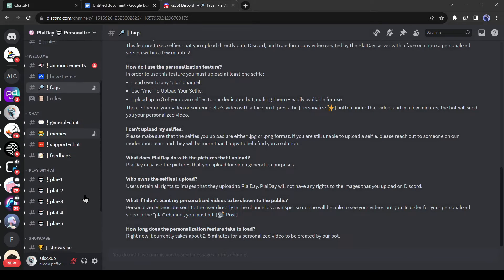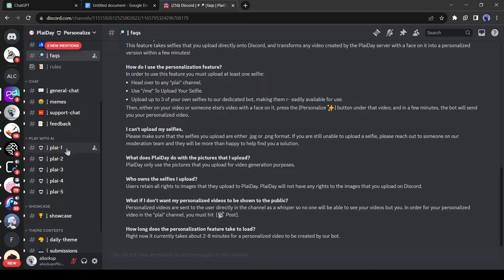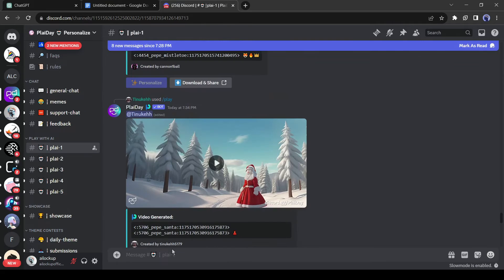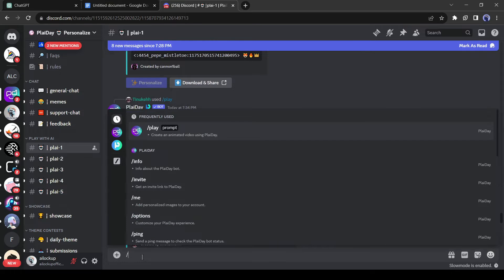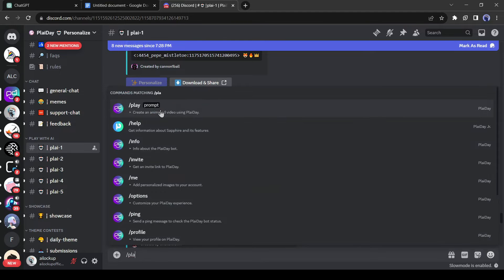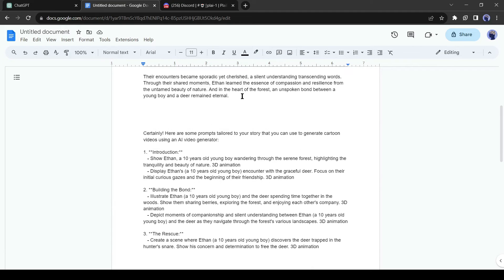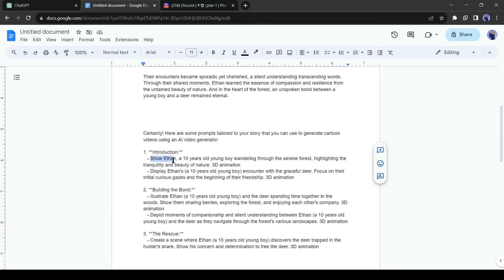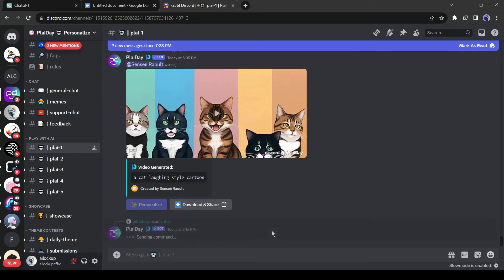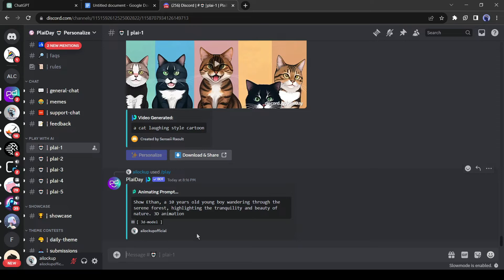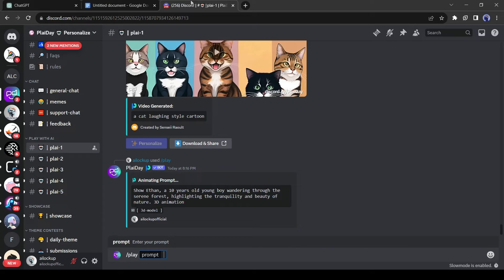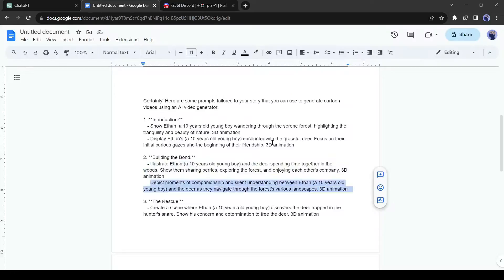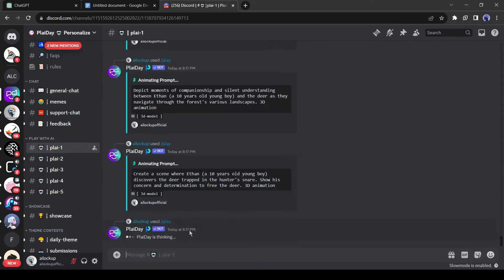Alright, let's join one of the play channels. There are 5 play channels here. Just join one of them. For example, I am joining the play one. Okay, now we have to enter our text prompt. Come to the message box here, and to generate a video enter slash play. Now enter your text prompt. I will enter the first prompt. After entering the prompt, hit the enter button. It will take some time to generate the video. At this time we can enter other prompts. Just come to the text box again, enter slash play, and then enter the prompt. In this way give command for every prompt generated by ChatGPT.